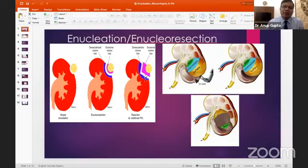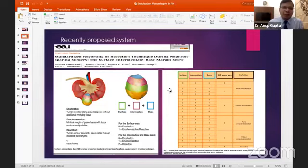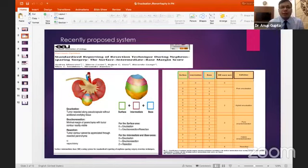The third technique is resection, in which we take a bigger rim of parenchyma. There has been a score recently published in European Urology based on which we can categorize cases into enucleation, hybrid enucleation-enucleoresection, and resection. Residents should understand this score now because surgery is evolving.